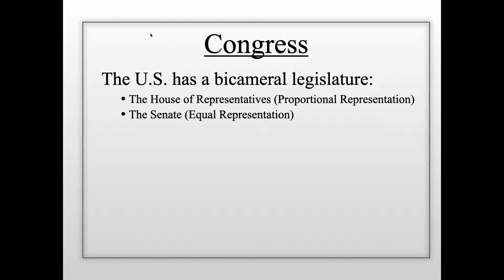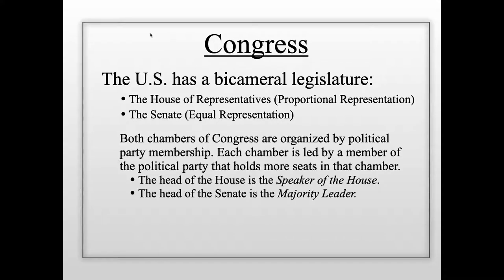Members of the House represent only their congressional district, while senators represent the entire state. New York's two senators — Kirsten Gillibrand and Chuck Schumer — both represent all of New York. Both chambers of Congress are organized by political party membership, with Democrats and Republicans as the two main parties.